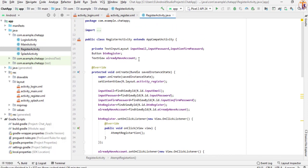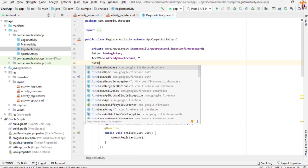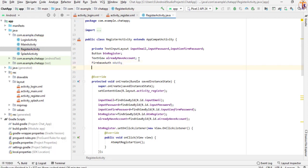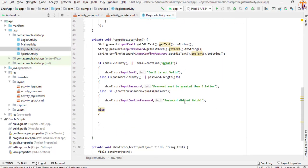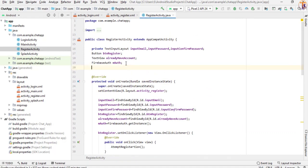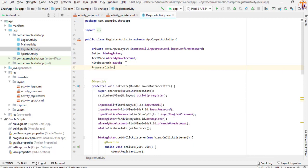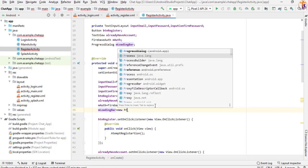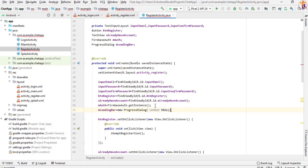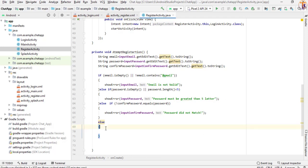So first we will create the reference: FirebaseAuth auth. Now we will create the instance — auth = FirebaseAuth.getInstance(). We also show a progress dialog: ProgressDialog mLoadingBar = new ProgressDialog(this context). Now here we will initialize our progress bar — mLoadingBar.